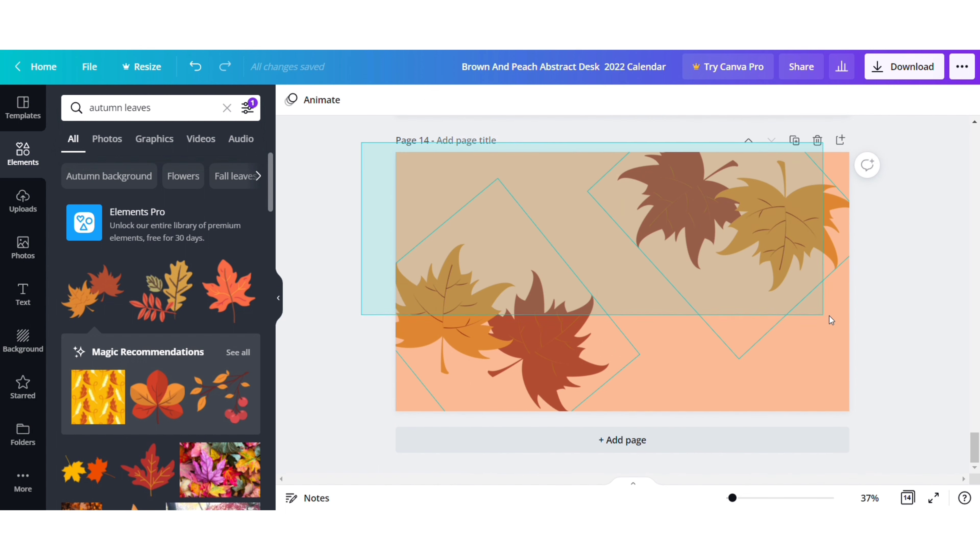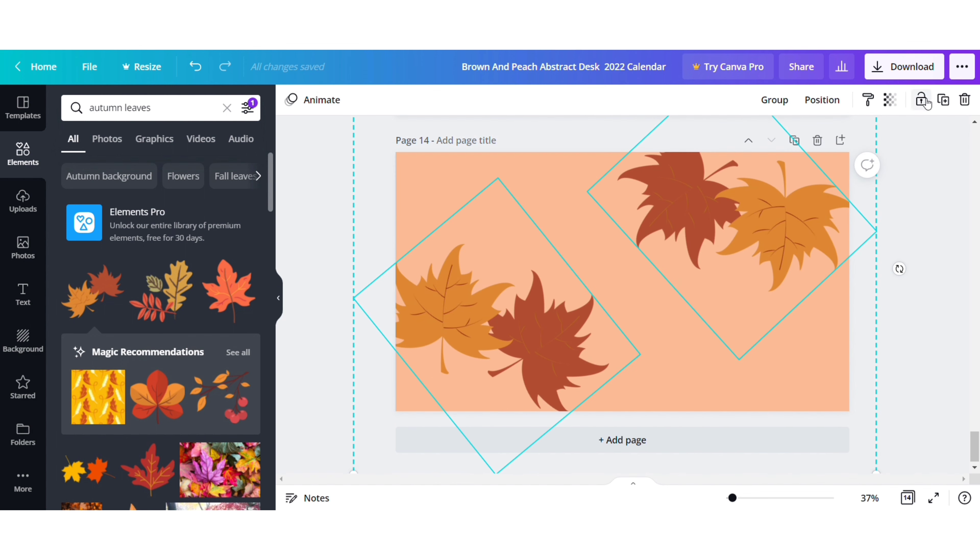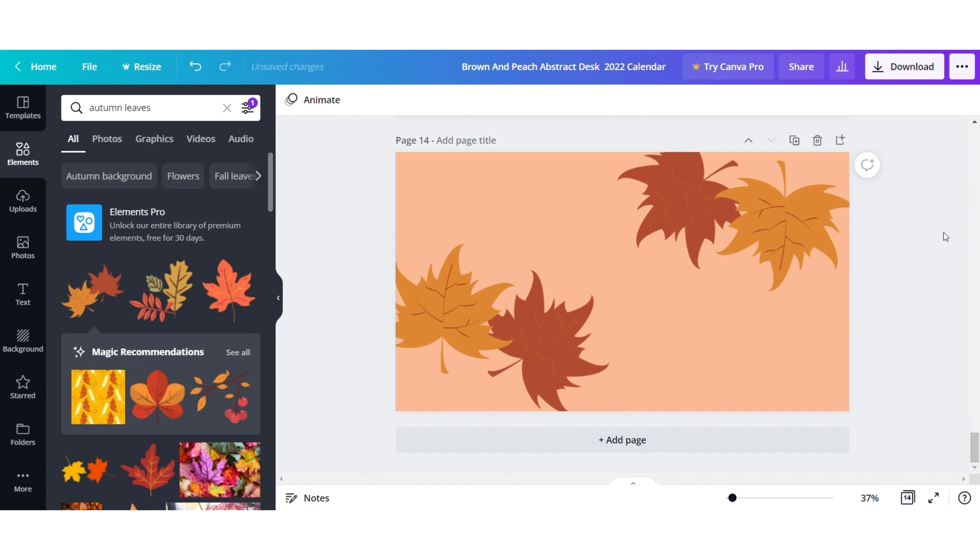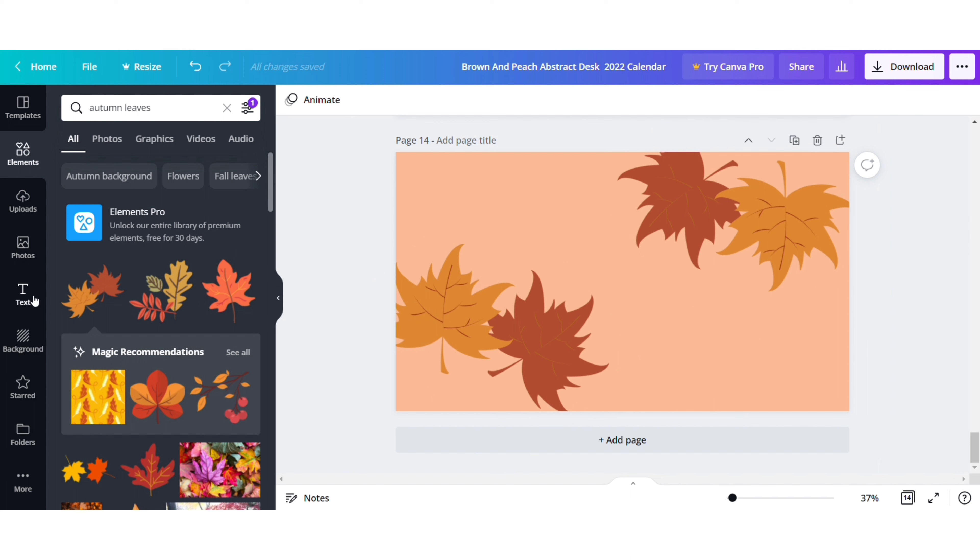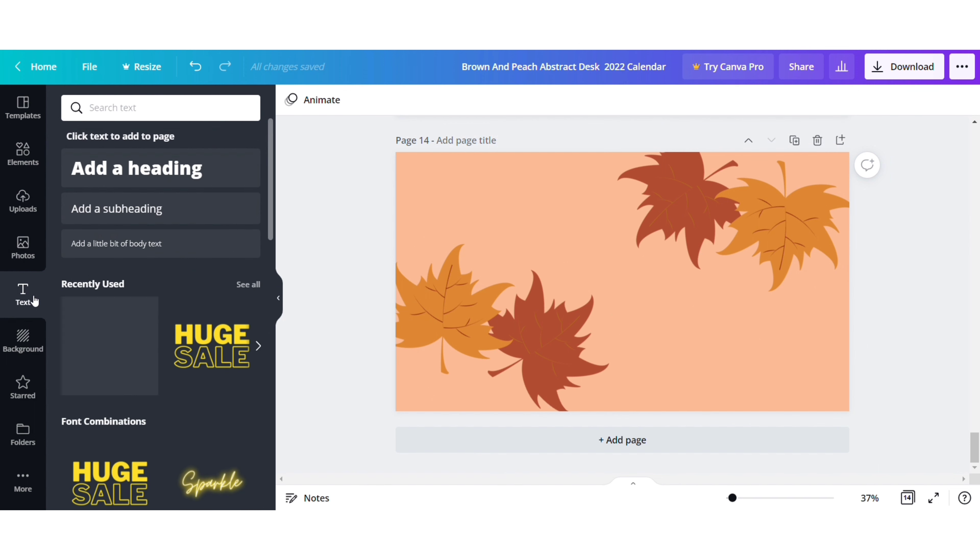In Canva you can even resize, rotate, and duplicate the objects. After the design is final, select the complete background and click on the lock option. This will help you when you add the dates to the calendar.